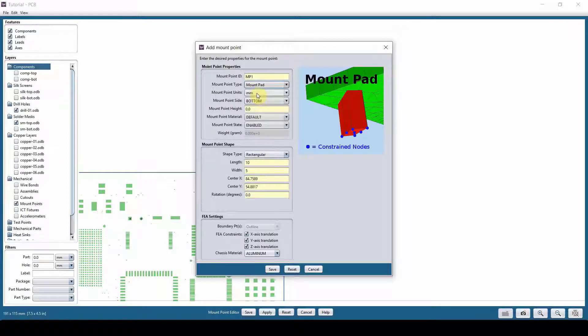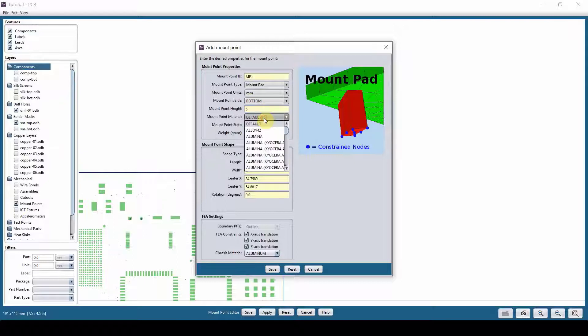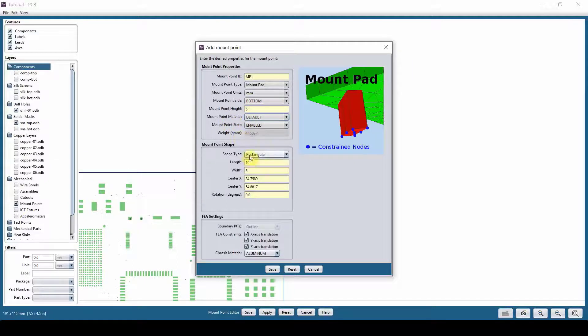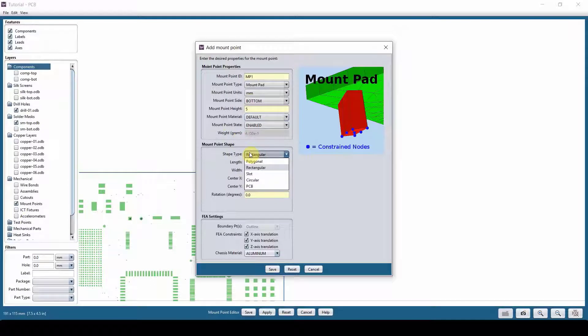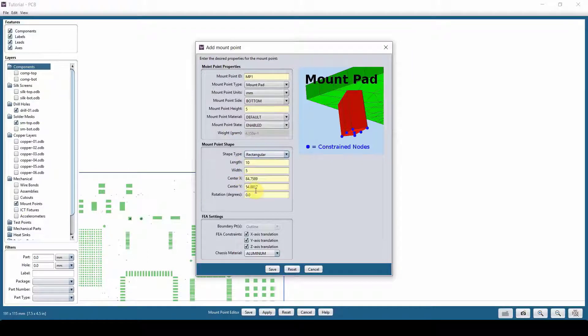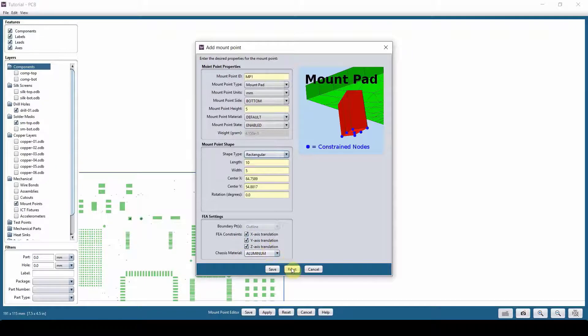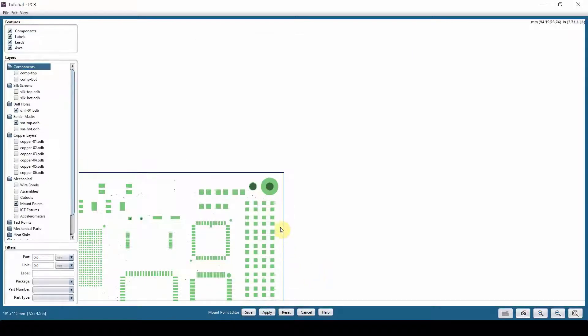Then you have to define if it's on the bottom side of the board or top side of the board. You can give it a height of five millimeter. You define your material of that chassis. And then you can define the shape, rectangle, circle, whatever. And then you give it the length and the width and then location X and Y, if you know the exact location, and then you can define the constraints. That's one way, but I'm not going to save this.